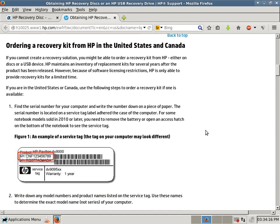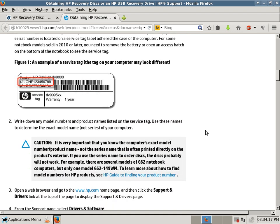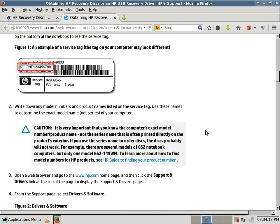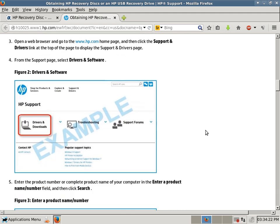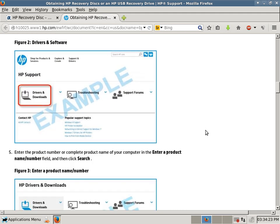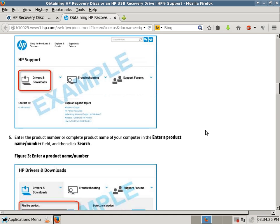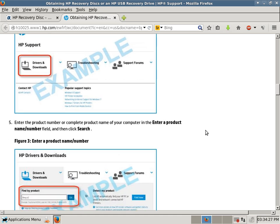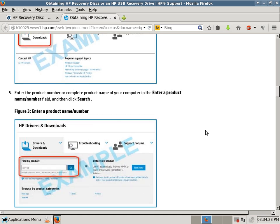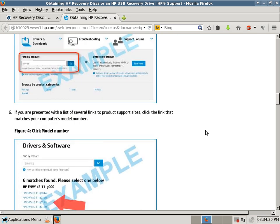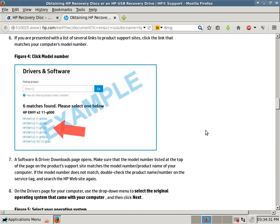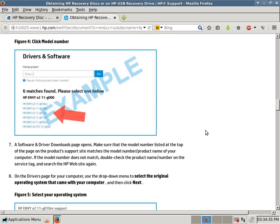you have to have your serial number from your computer, and then you have to go to their website, and then you have to go to the drivers and downloads, enter a product name or number, and then you pick out your computer model.